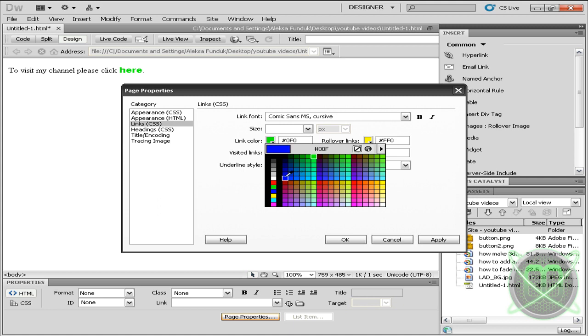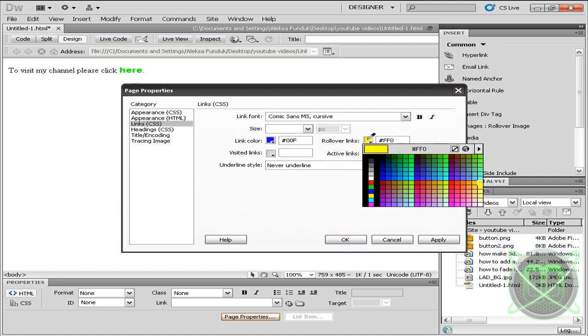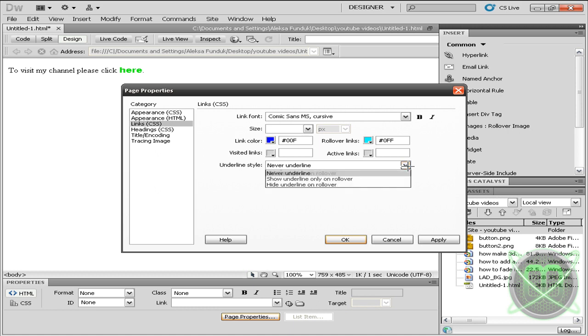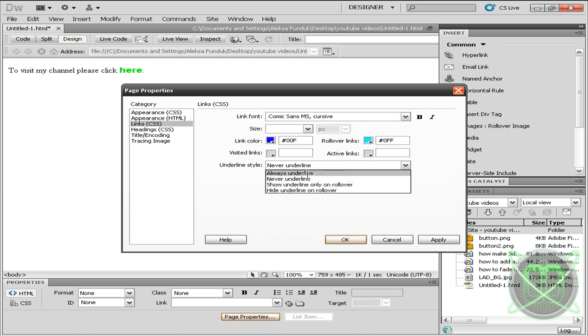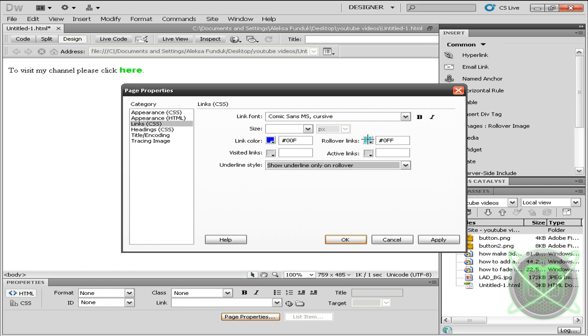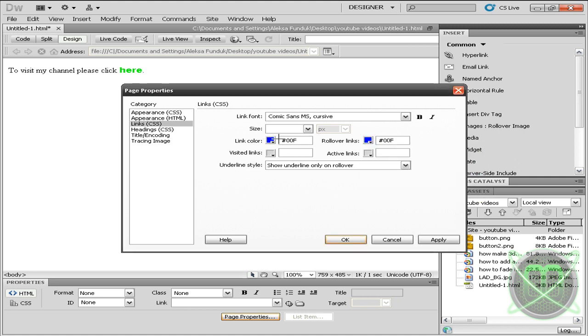You can even put it as a rollover. Here are the options we want: never underlined, always underlined, show underlined only on rollover, and hide underline on rollover. You can choose, for example, show underline on rollover only, make your rollover links the same color, and just click Apply.